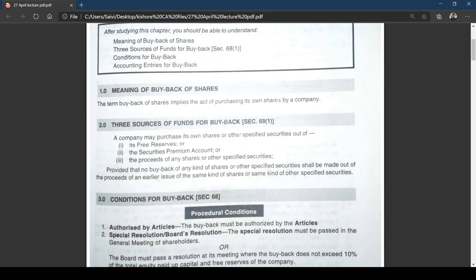In simple words, buyback of shares is not allowed from a fresh issue of equity shares, since issuing equity shares for buying back equity shares does not make any financial sense. Therefore, buyback is allowed by utilizing proceeds from issue of preference shares for buyback of equity shares, or from issue of hybrid instruments like convertible debentures, bonds, secured and unsecured loans — that means you can raise money through those for buyback.